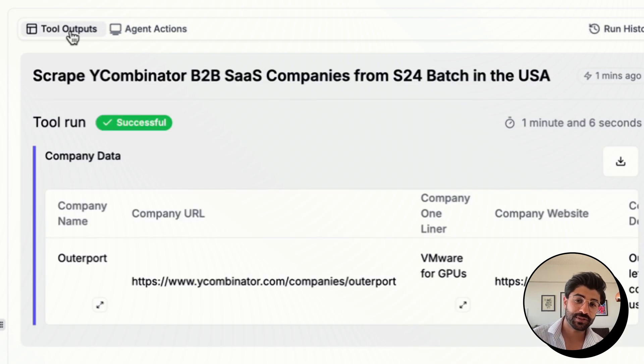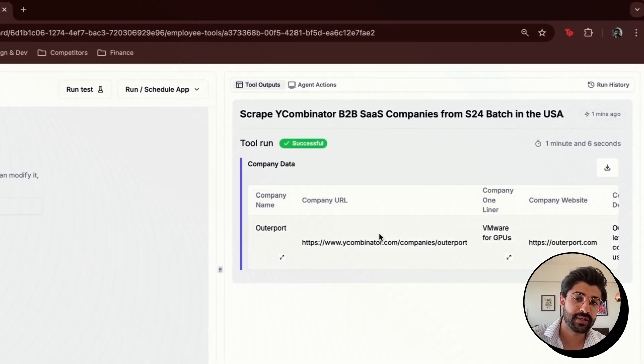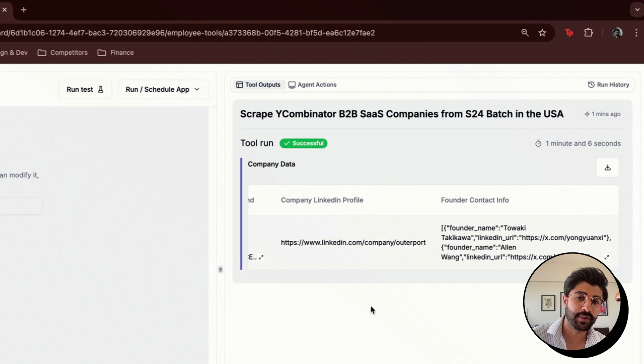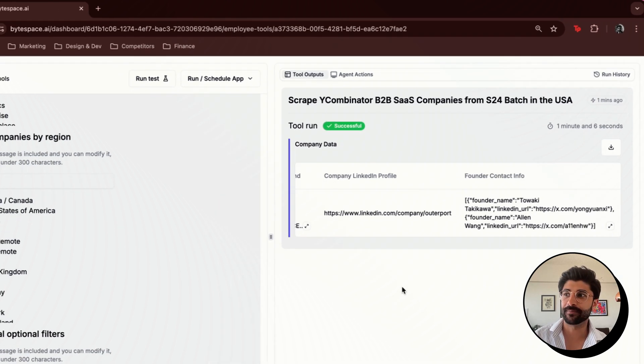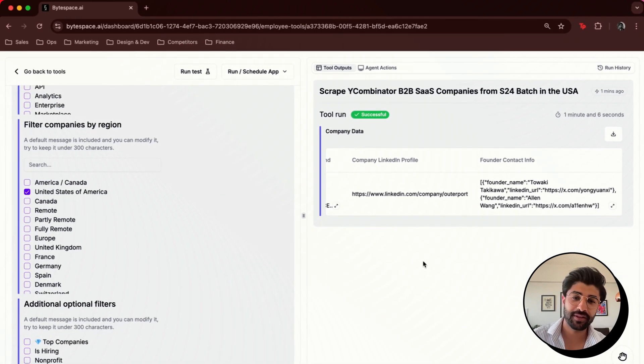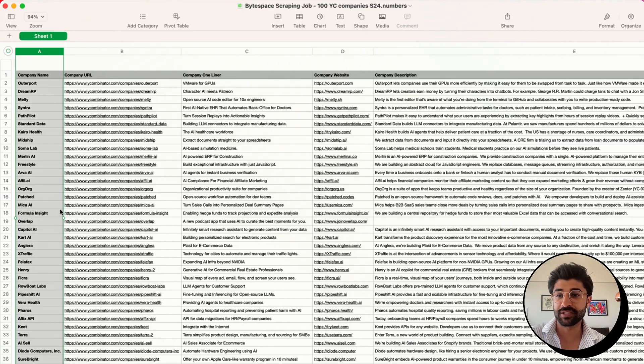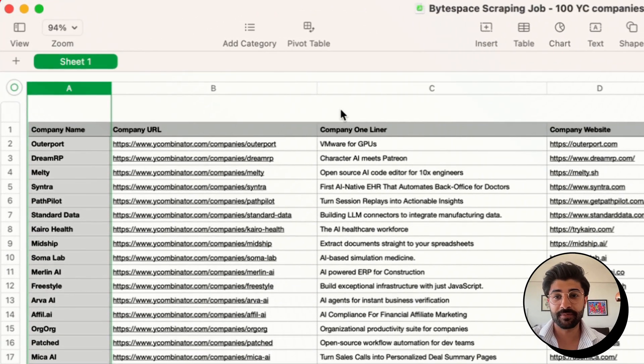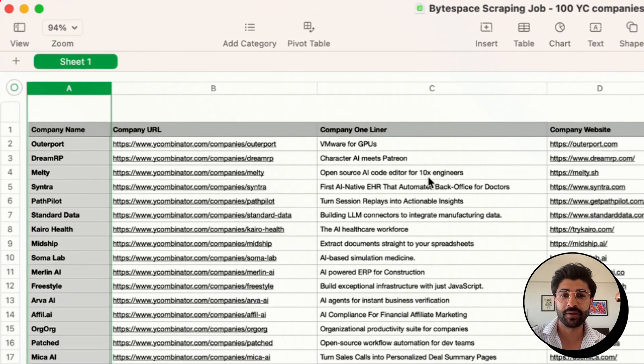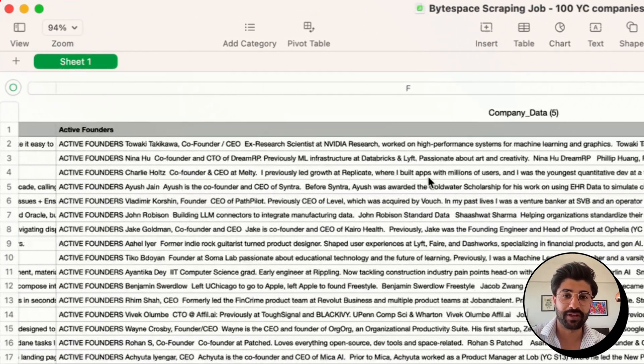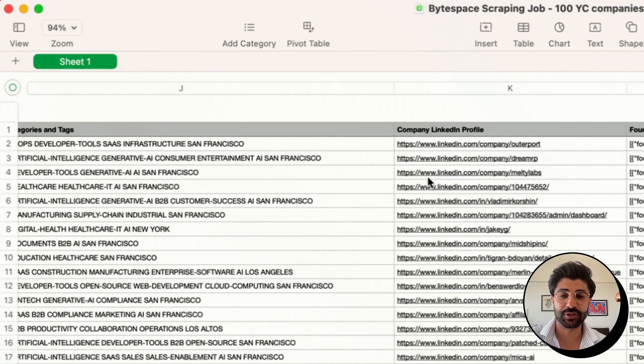So if I go back to tools and outputs, you'll see the completed work here. I only chose one company, but yesterday we ran it with 100 companies for one of the VCs we're working with, and it outputted something like this. So you get the company name, the URL, the one-liner, some basic info about the company, the founders, etc.